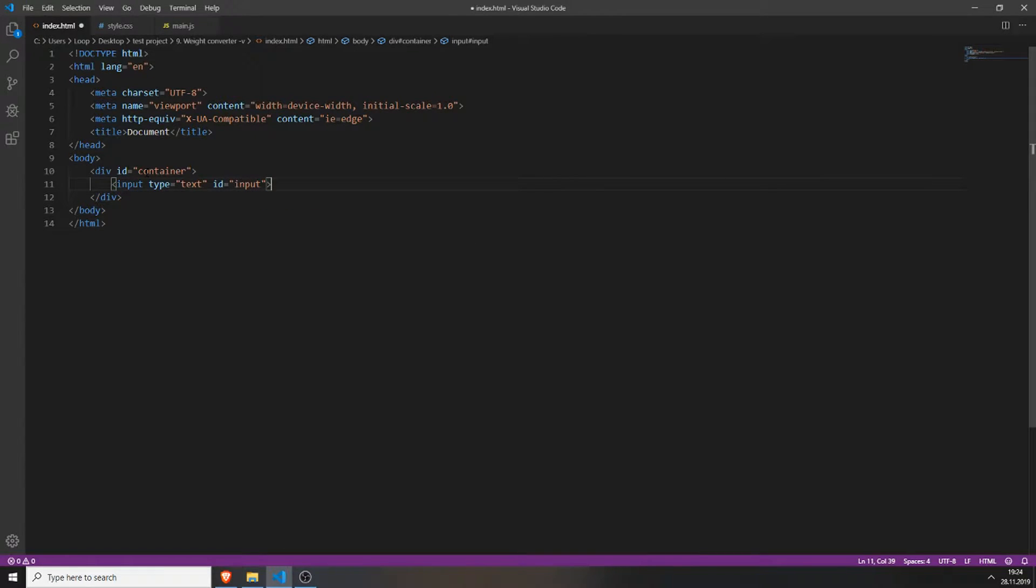This is where the user will input his height. For example, he wants to know what his height will be in meters. So he types in 5 feet, presses on a button and will convert it to meters.